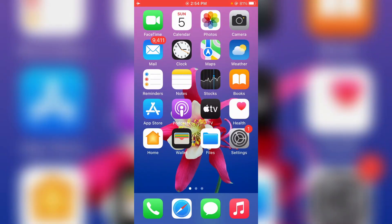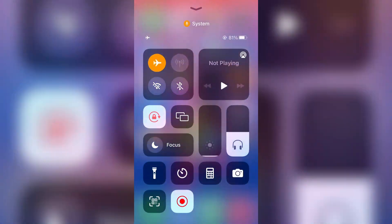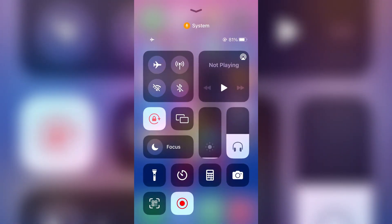Before going to the tutorial, first of all disable airplane mode and make sure your area has a proper network signal.